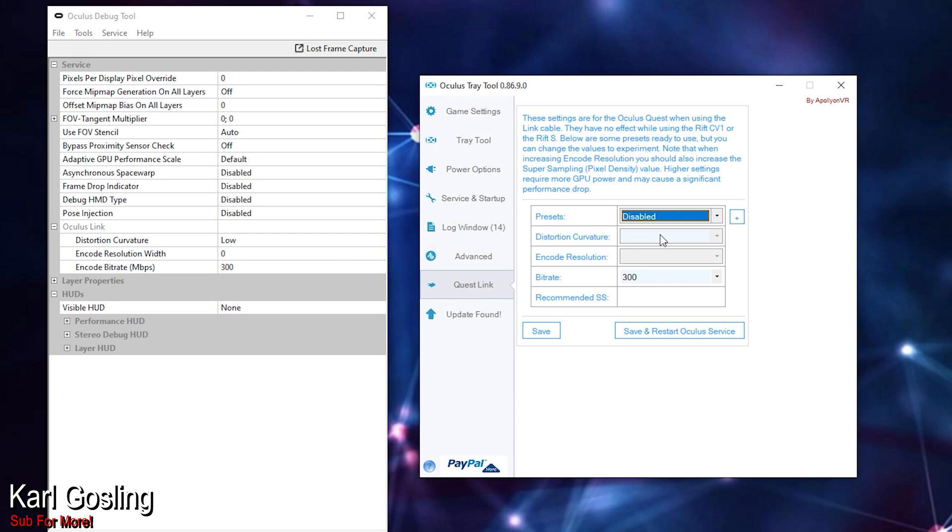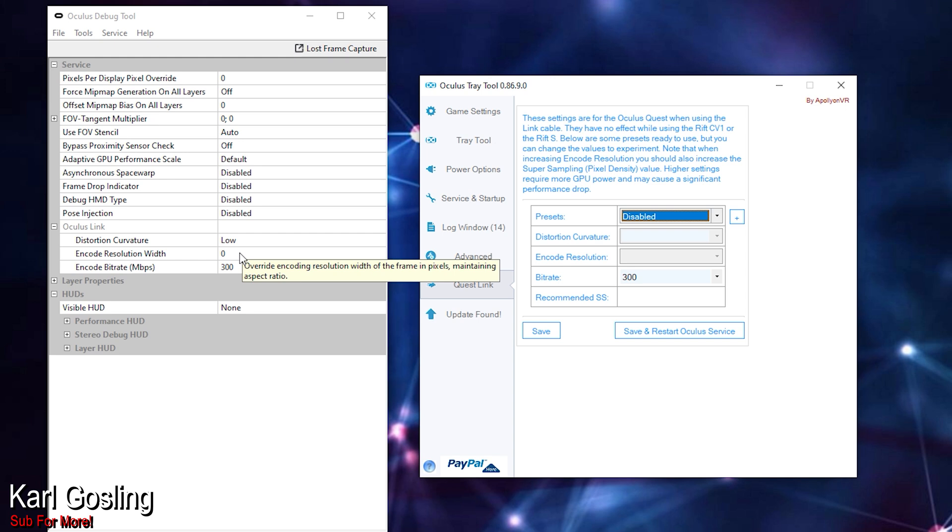Rendering a sharper image larger in the center means more pixels and more strain on your graphics card. I leave it on low because I can't stand a really blurry off-center image — the G2 suffered with that, at least mine did. As soon as you look off-center it's just a blurry mess. So I set distortion curvature to low for maximum clarity across as much of my field of view as possible. In Tray Tool, that option is disabled unless you use one of the presets, so I use Debug Tool.